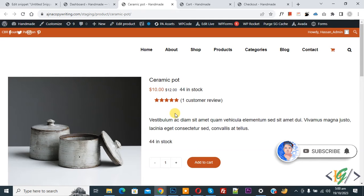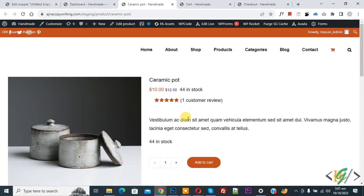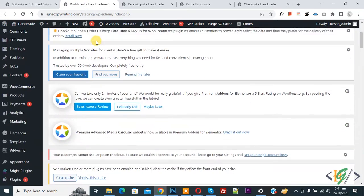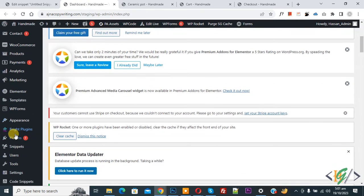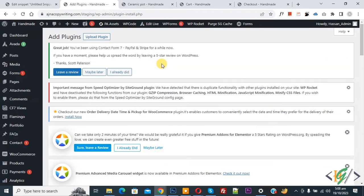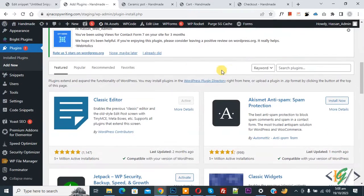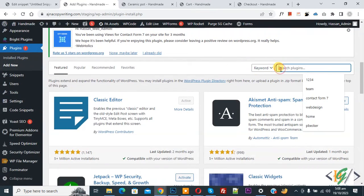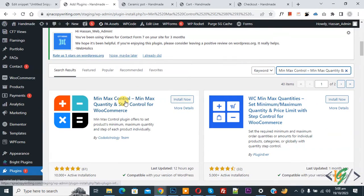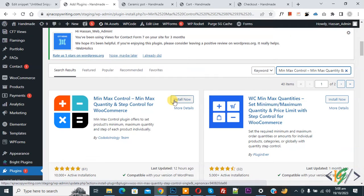Before starting, please subscribe to my channel. Thank you. Now back to our work — this is our product. Go to the dashboard, scroll down on the left side to Plugins, click on Add New, then in the search bar type 'min max quantity and step control for WooCommerce'.